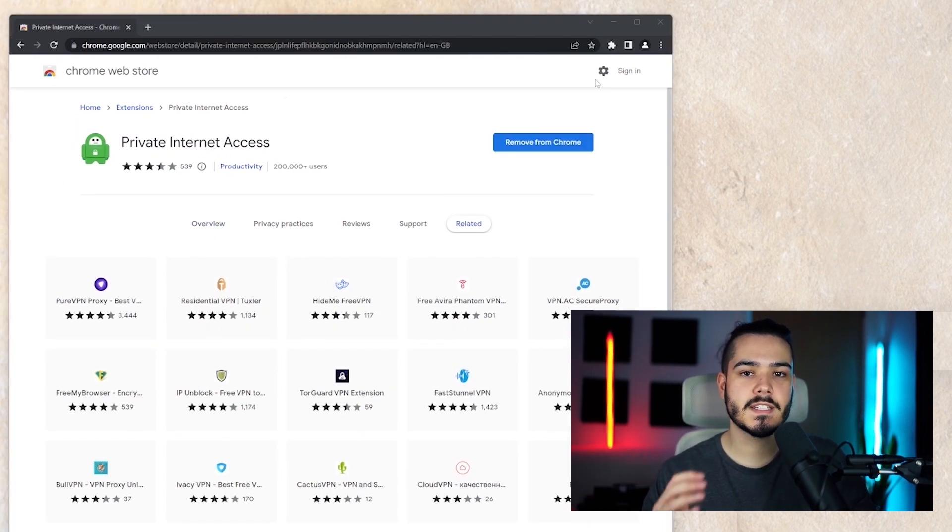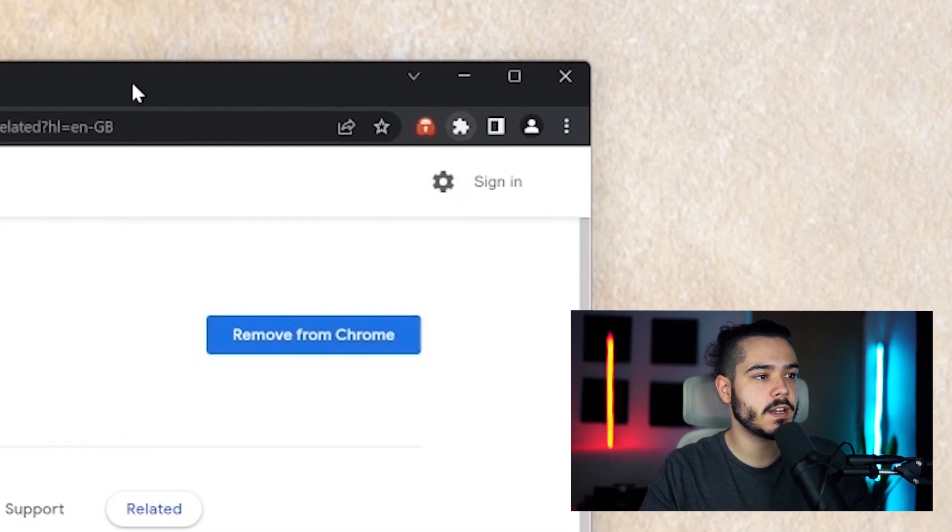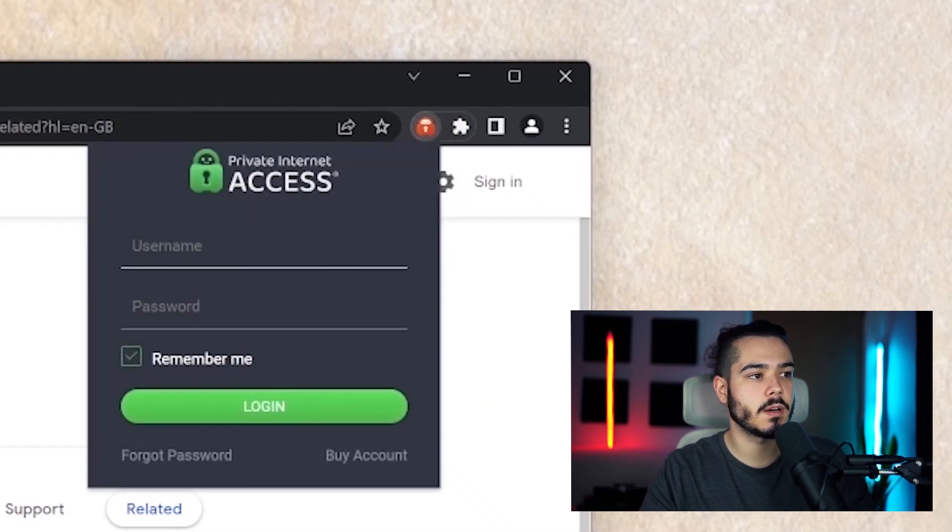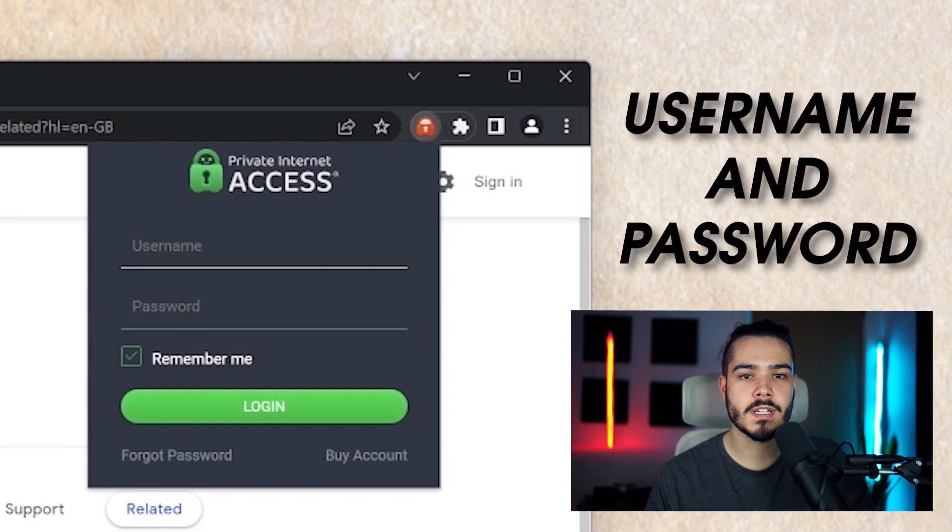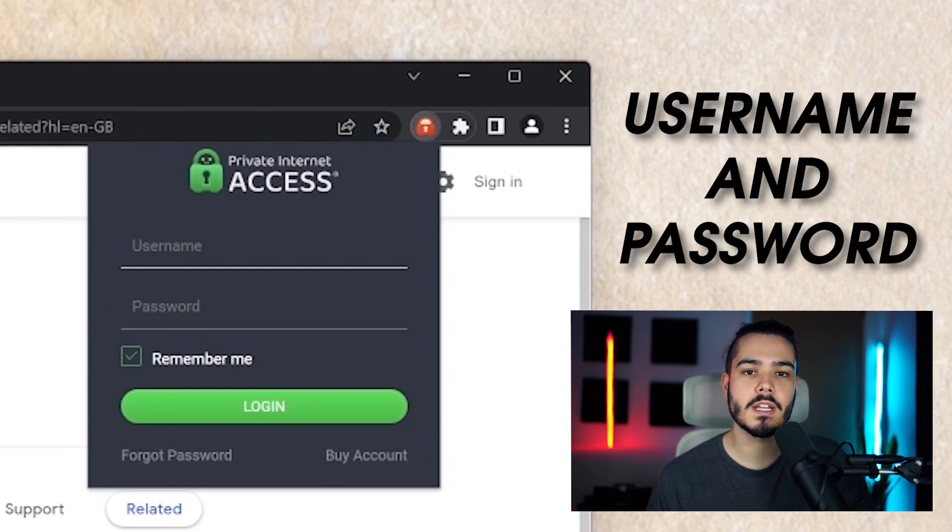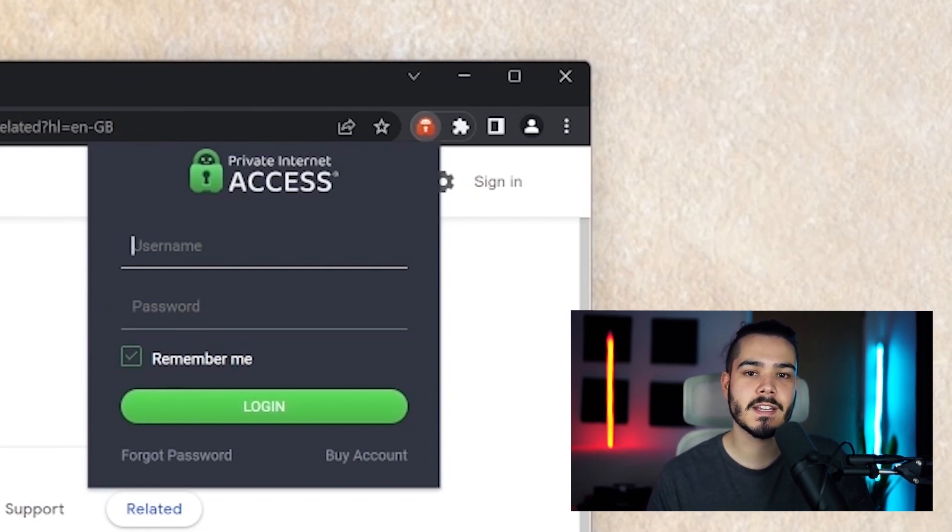Once the extension has successfully installed, we're going to want to click the extensions tab and then you just want to open up private internet access. Now it's going to require a username and password and you would have got this username and password when you initially bought private internet access.